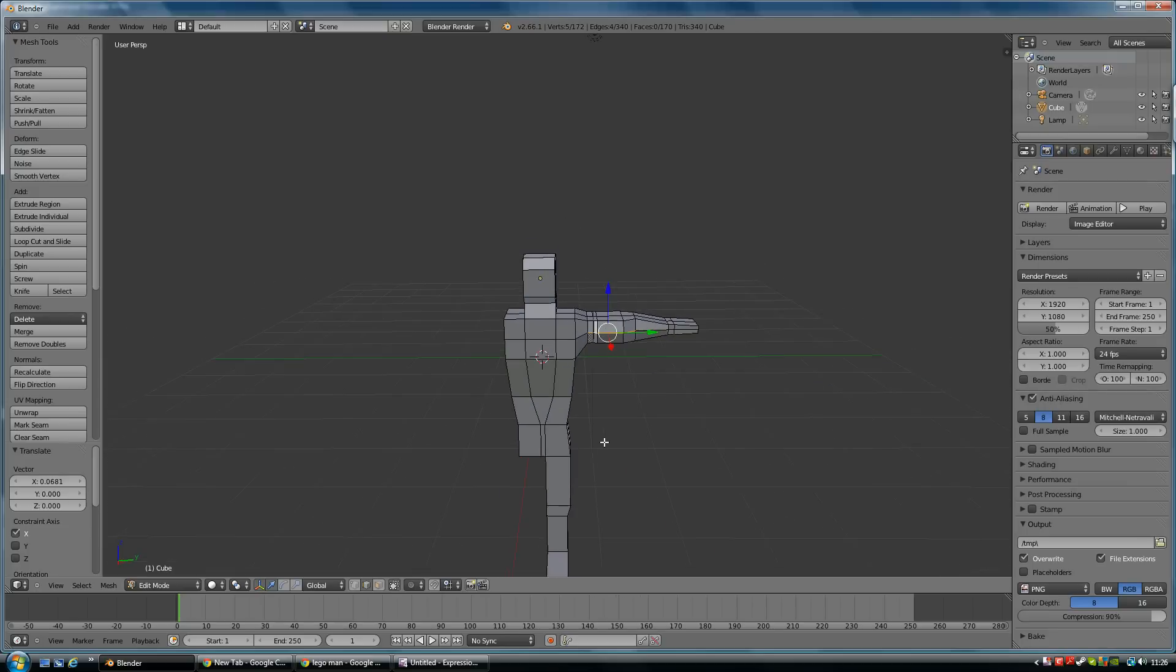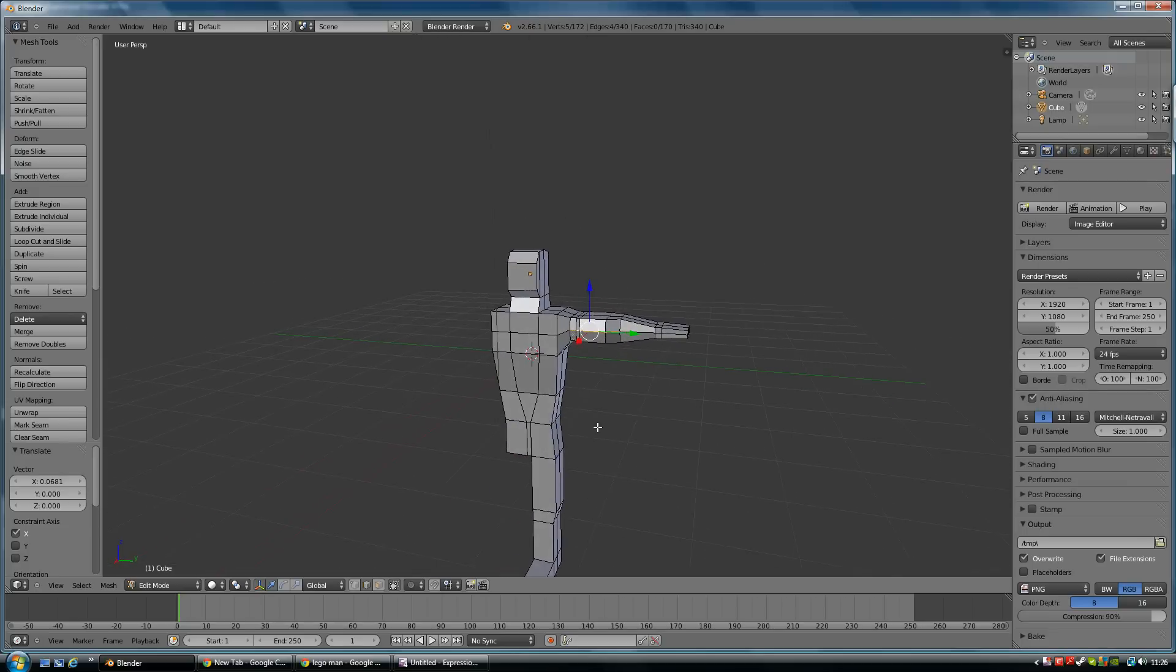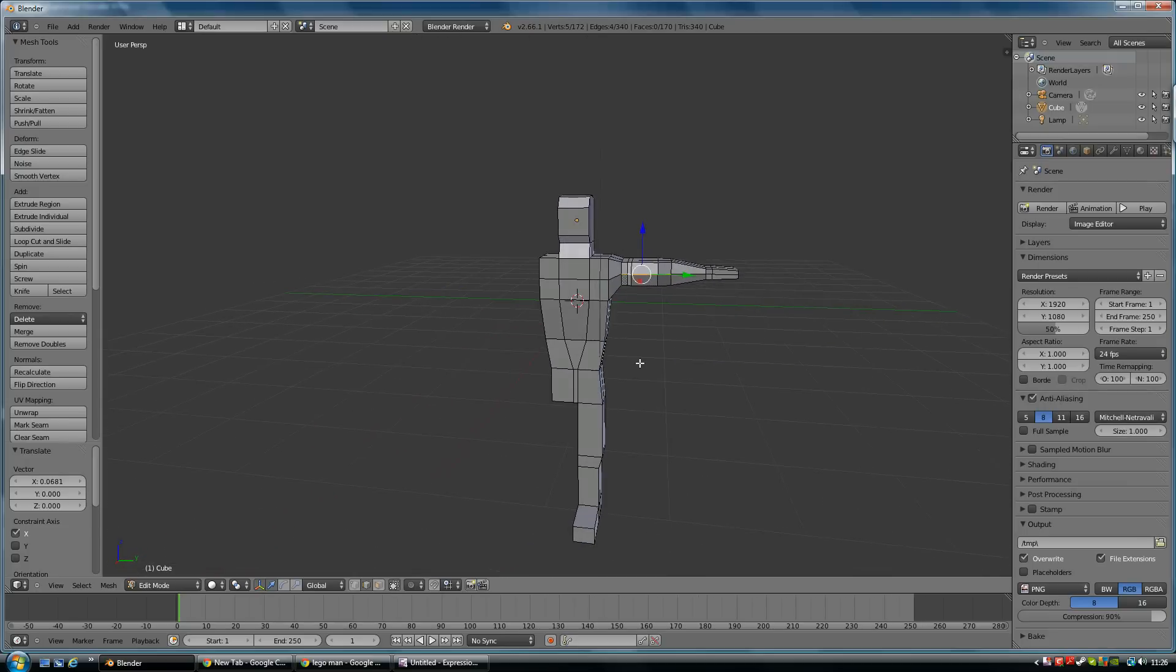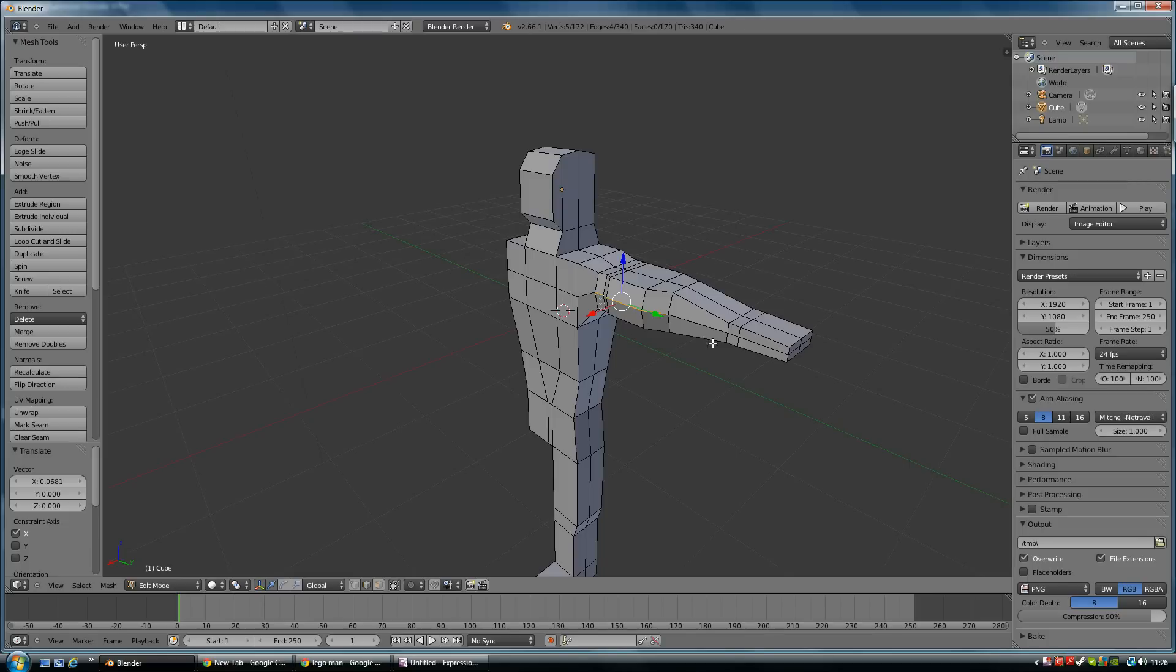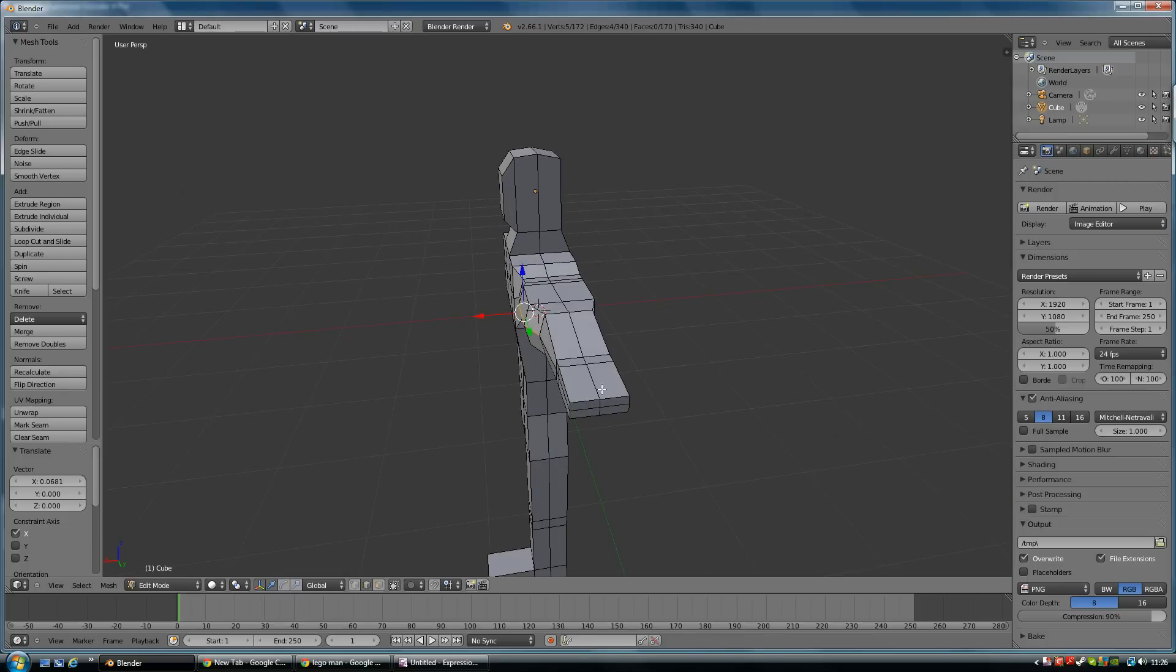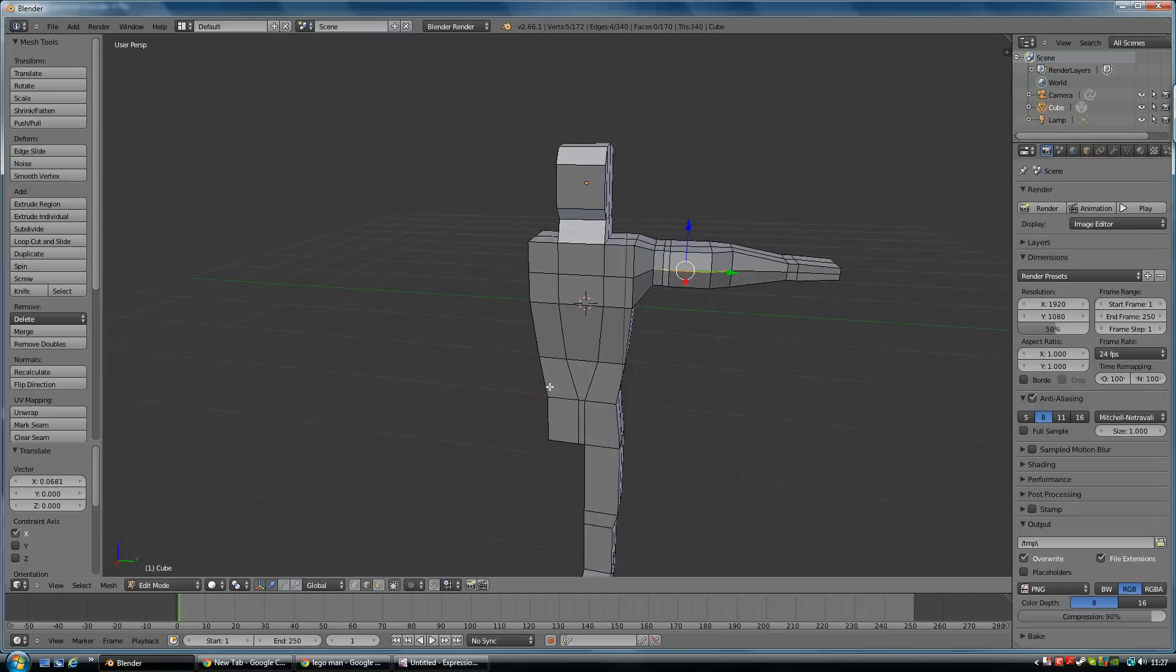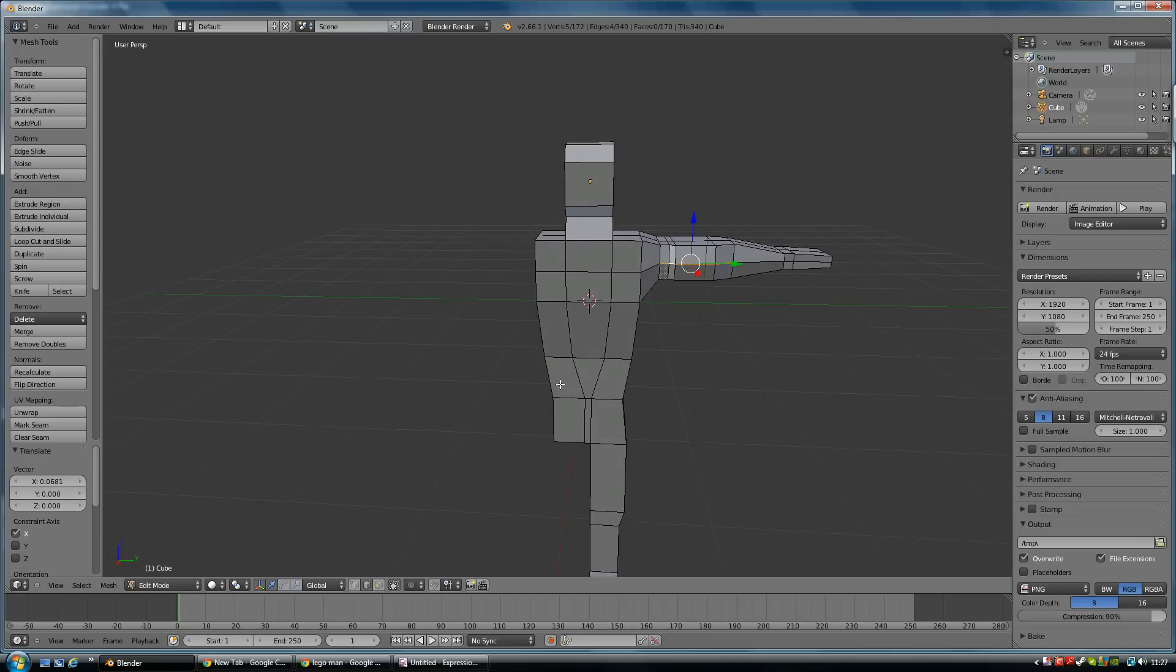One other thing that's worth noting, because this should hopefully give you enough to be getting on with - you could obviously create fingers by creating five loop cuts around here and then pulling fingers out and a thumb out this way.